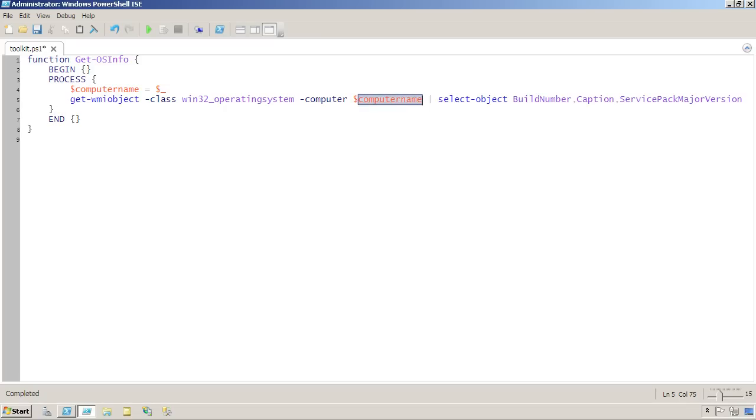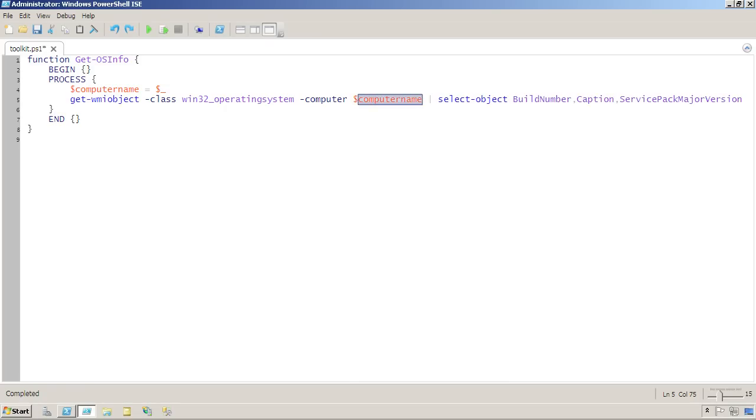I could have come down here where I was using a computer name and just changed it to use dollar sign underscore, but I'm a big fan of readability. So I like to copy whatever's in here out of there and into a variable that has a more meaningful name.